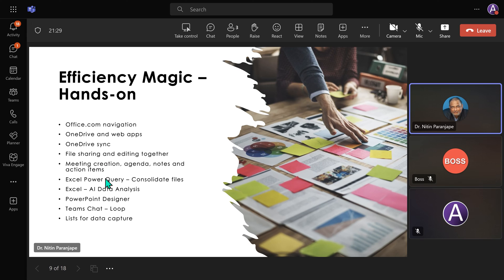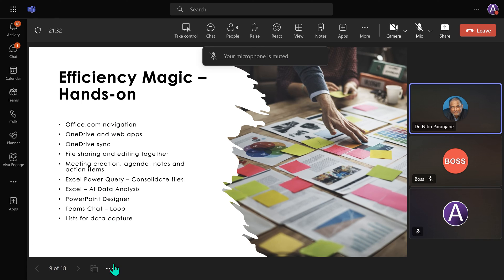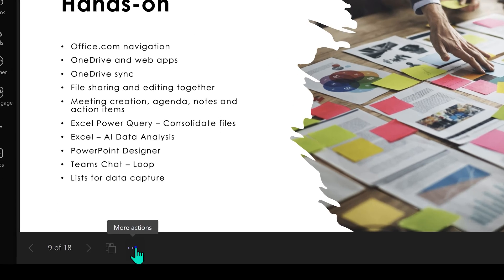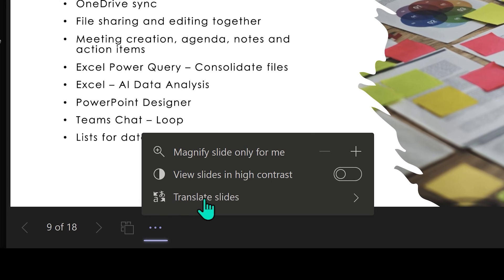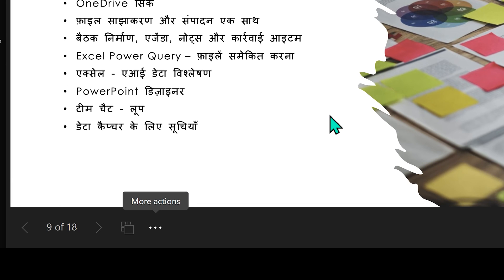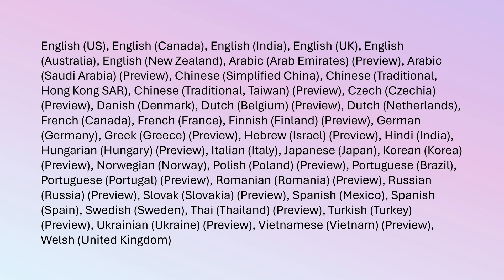While you are doing that, this is in English. And I don't understand English very well. So as a user, as an attendee, click on these three dots, go to Translate Slides, and choose the language you want. So each person in the audience could have chosen a different language. Presenter is still presenting in English. And everyone benefits.